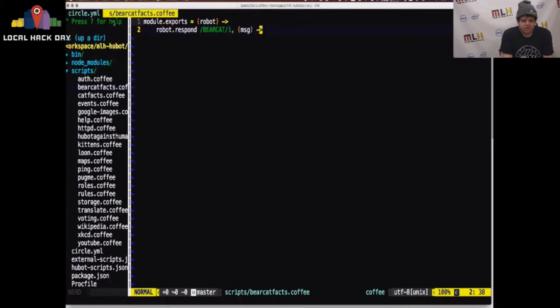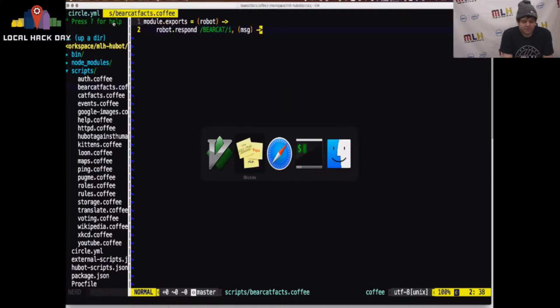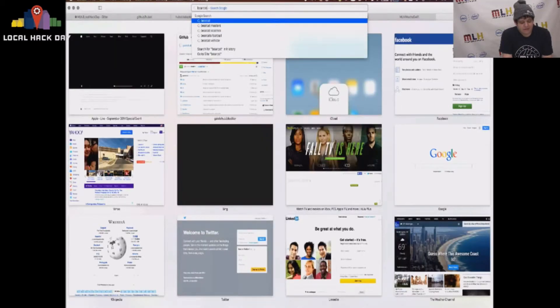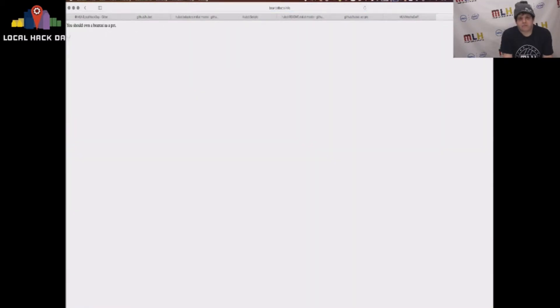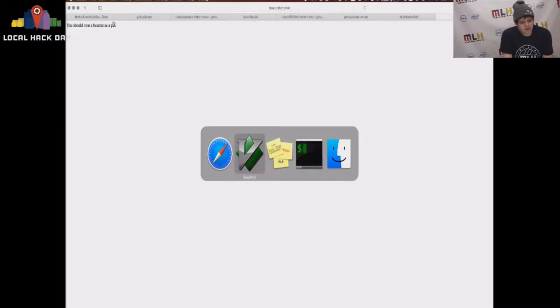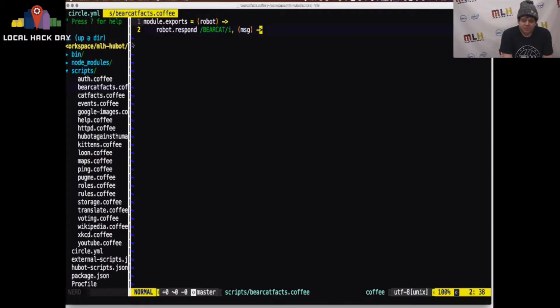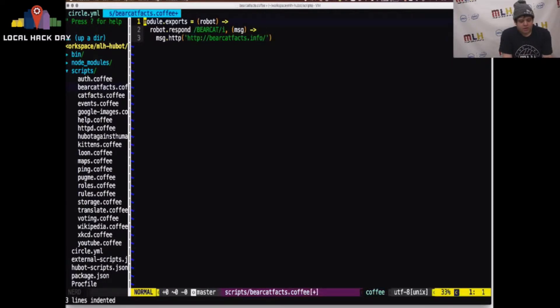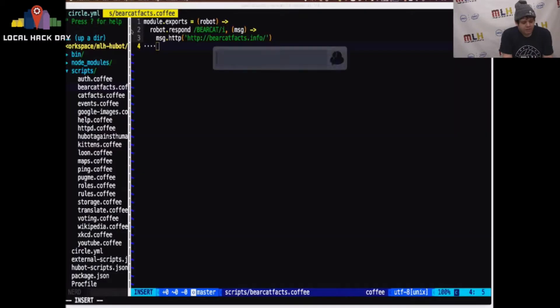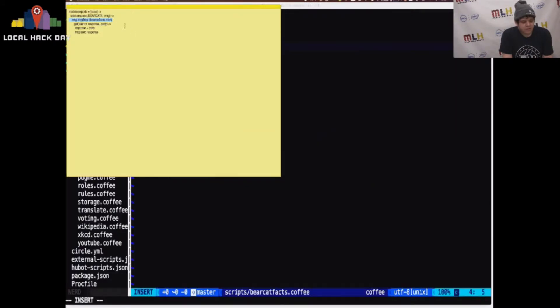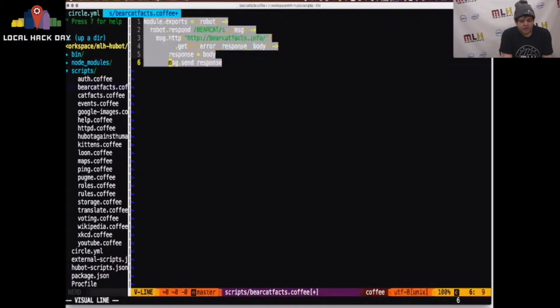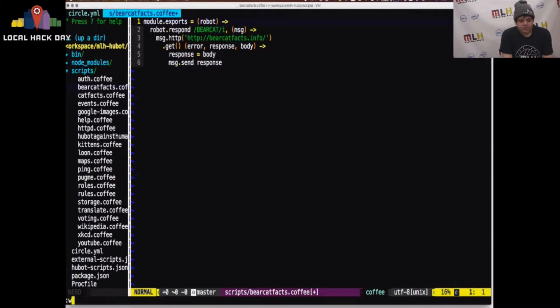Our good friend Shai, who you met earlier on the live stream, has this great website called bearcatfacts.info, which gives you, as you'd expect, bearcat facts. So, this one, you should own a bearcat as a pet, is absolutely true. They are adorable. So, we're going to have our robot call out to bearcat facts, and when it gets a response, we are going to do nothing fancy, and we're just going to echo that response out to the chat room.